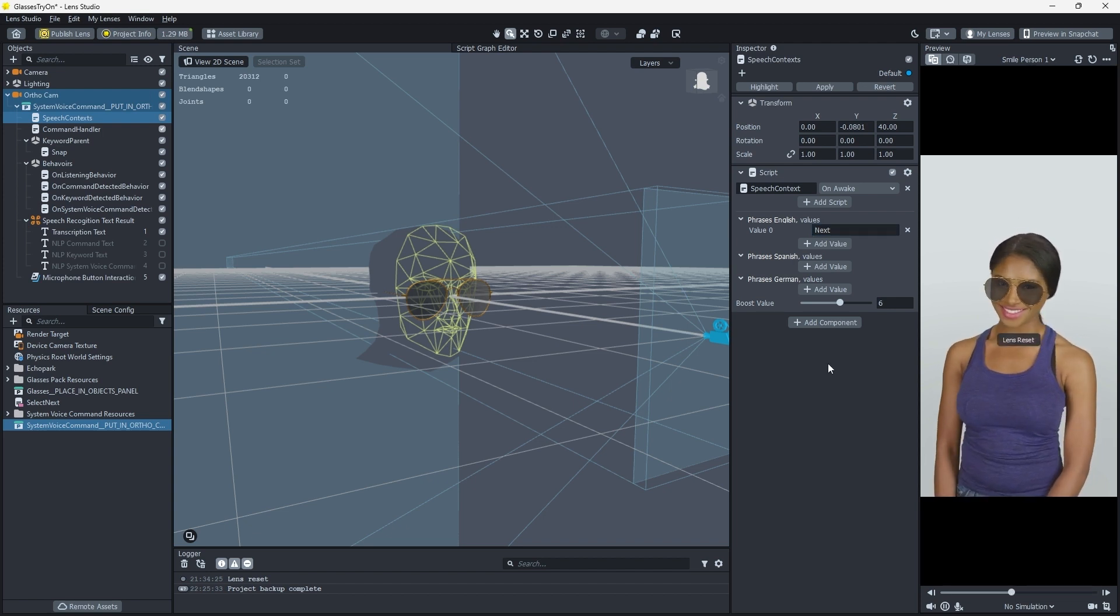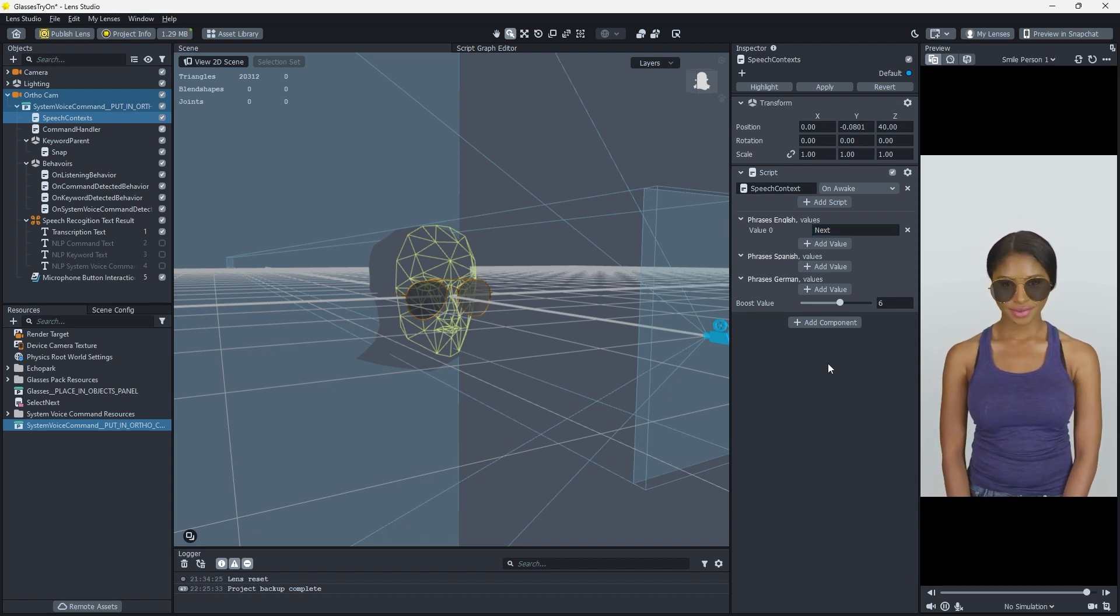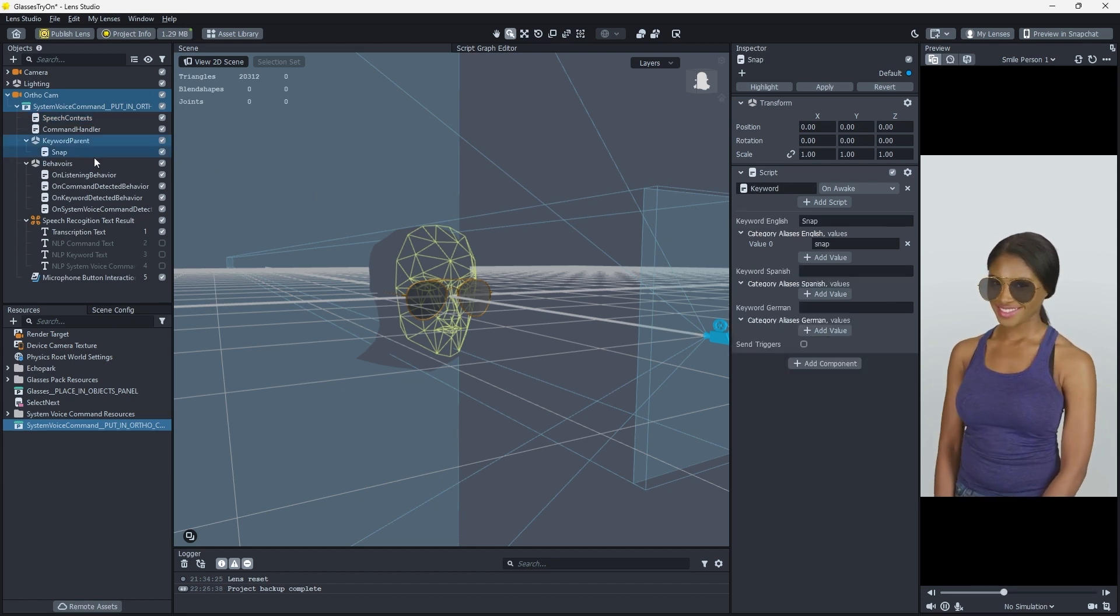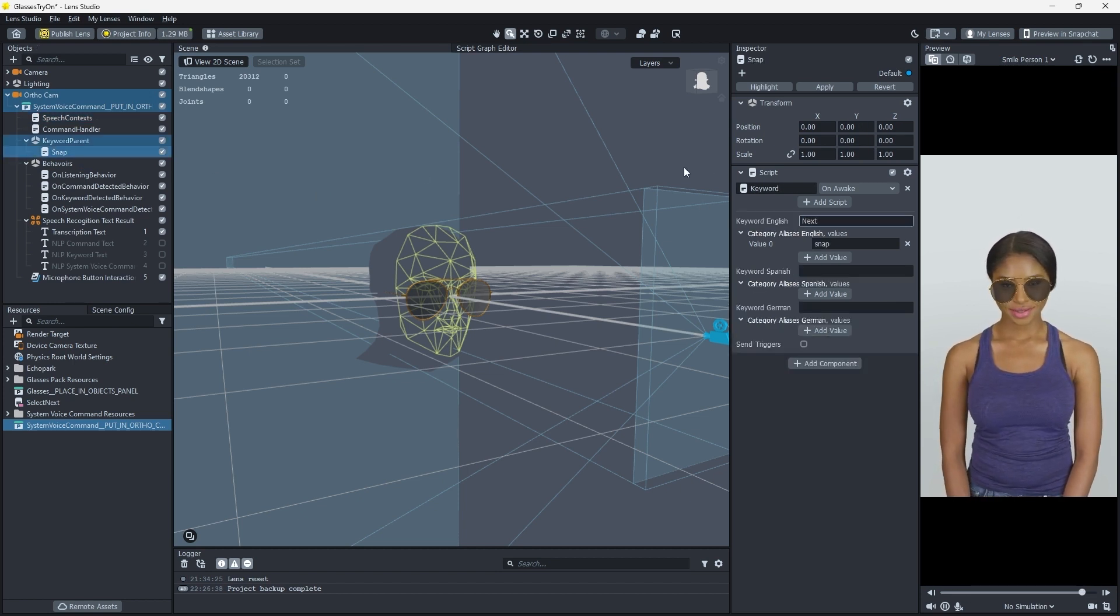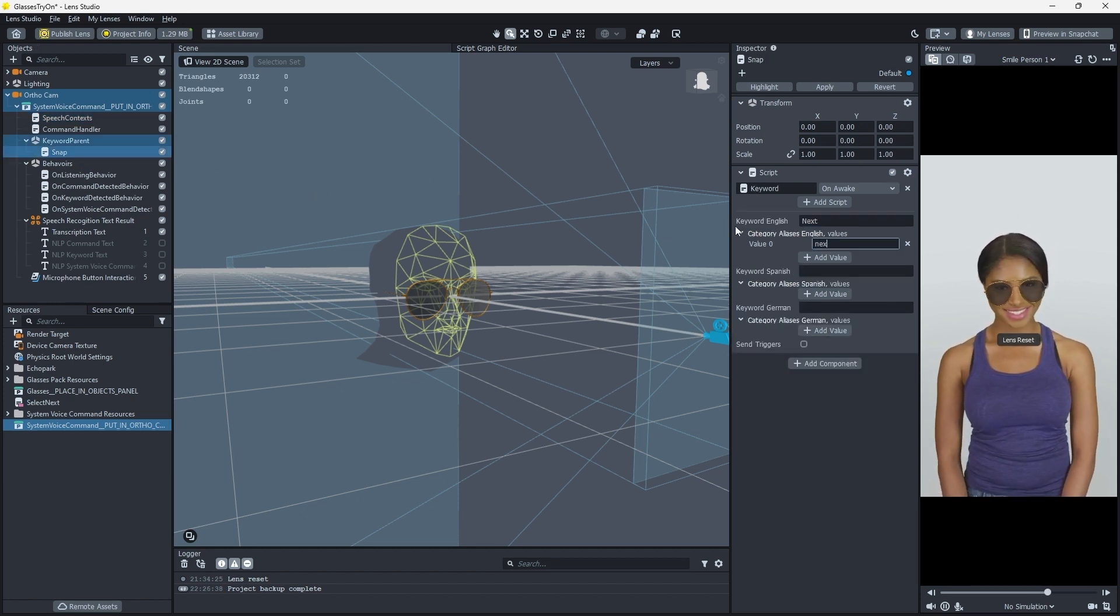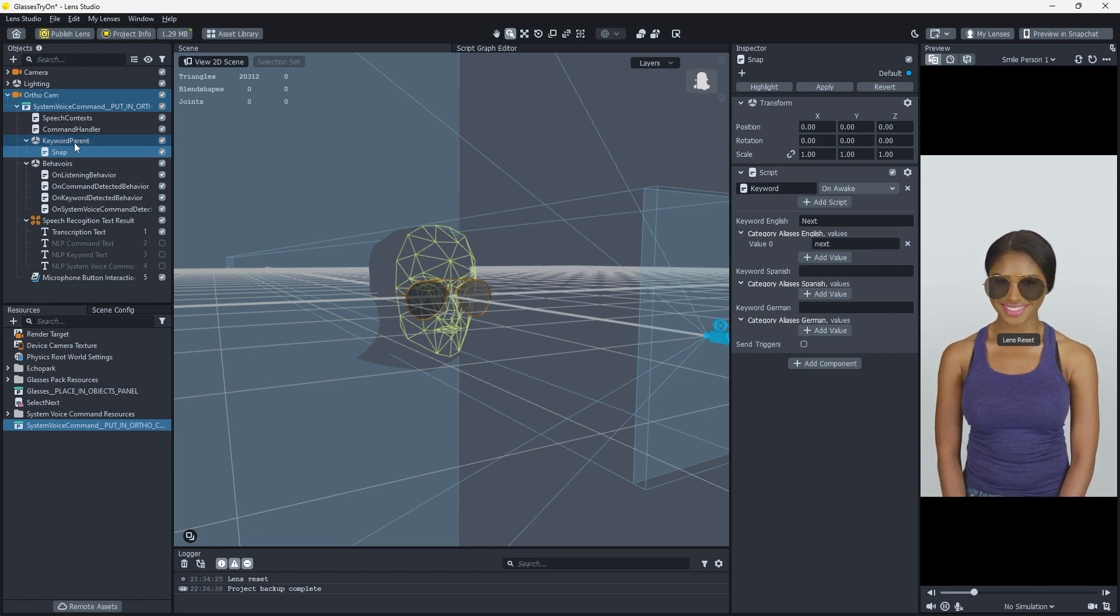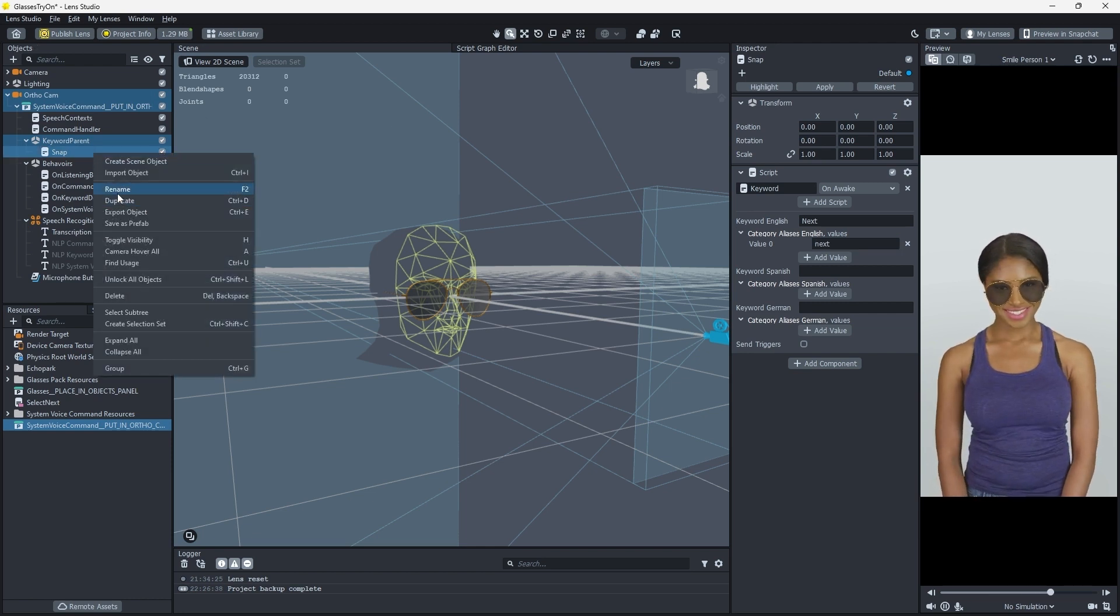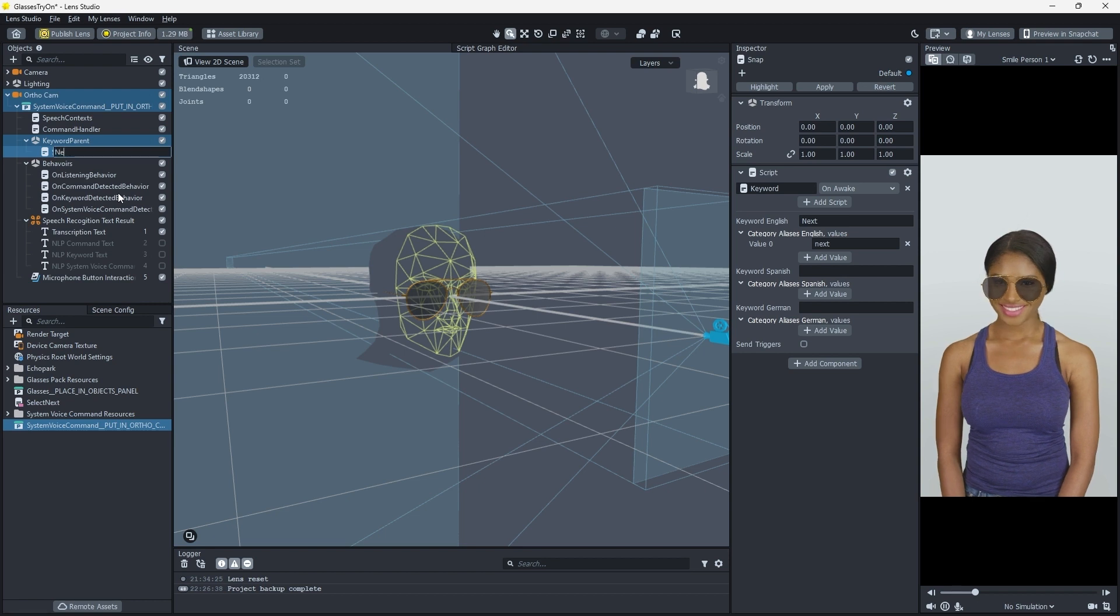This will cause it to listen for the word Next being spoken. Then select the Snap object and set the Keyword English property to Next and the Category Aliases English value to Next as well. Now we have our magic word that our lens can understand when we speak.